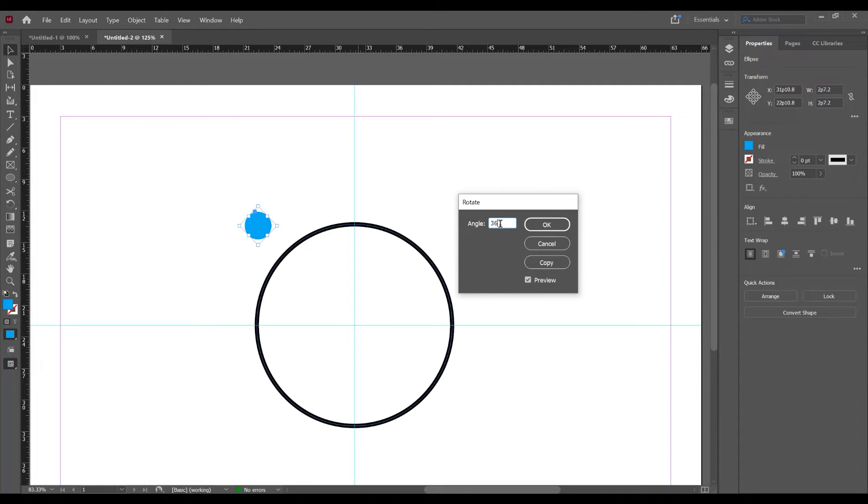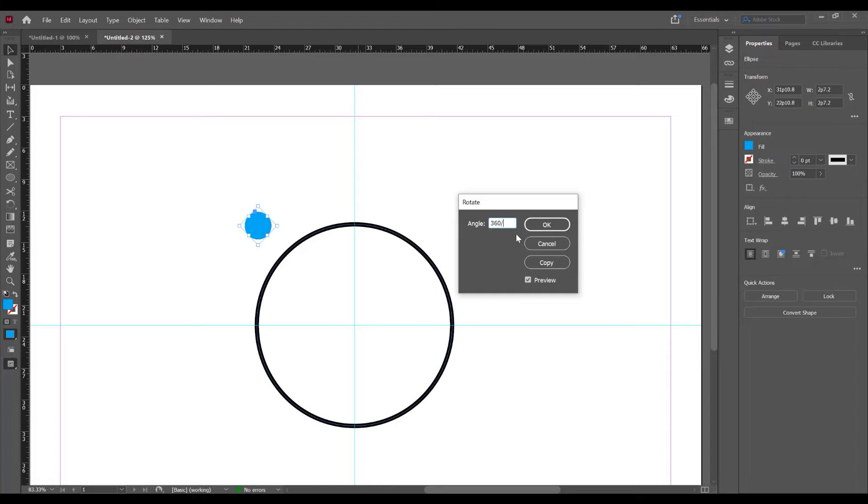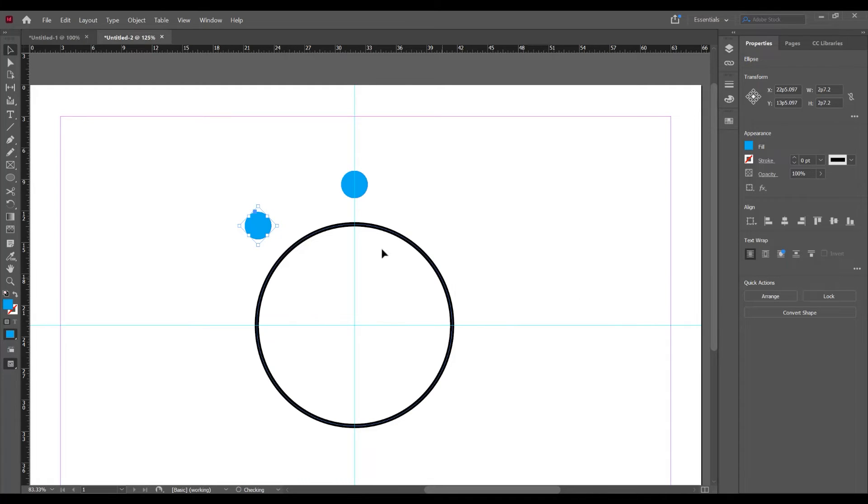Or just type 360 degree slash and split in how many parts do you want to duplicate this shape. So I want to duplicate in let's say 8 parts. So click on copy. And you see this is the first and this is copy, duplicate.